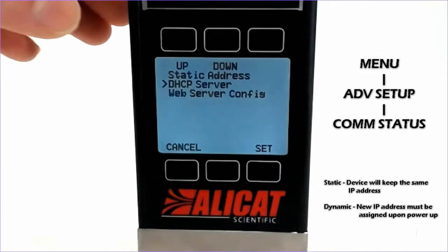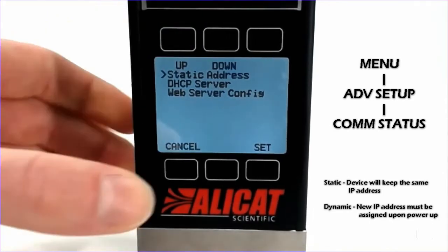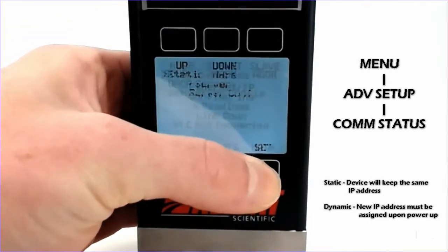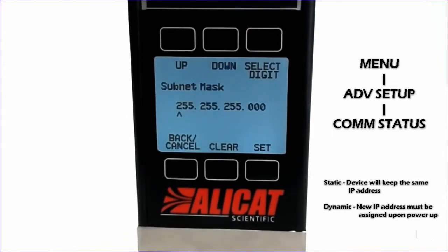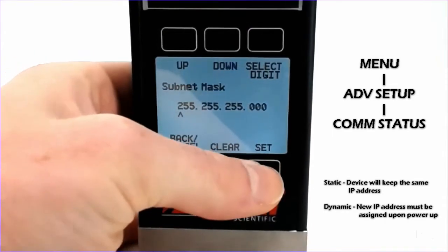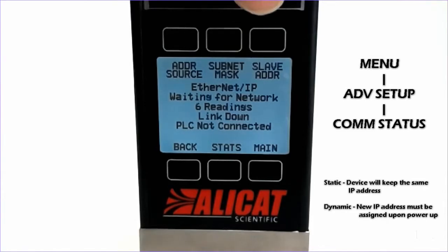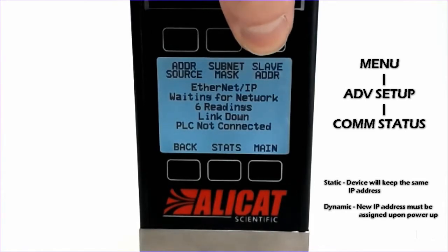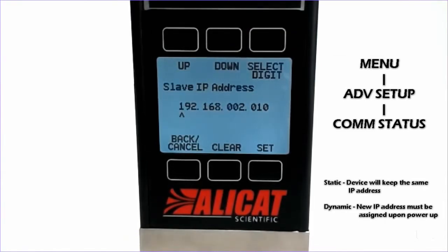If we first start with static address, hit Set. We can define a subnet mask at the top here and confirm that. And then we can assign a static IP address, and we will hit Set.